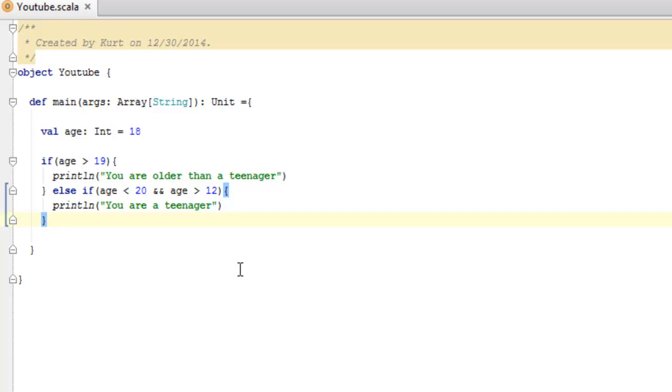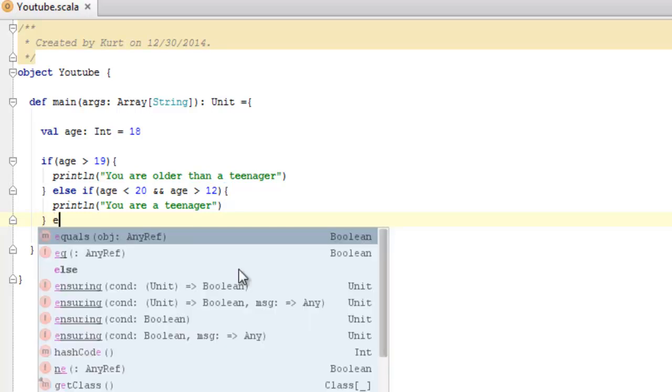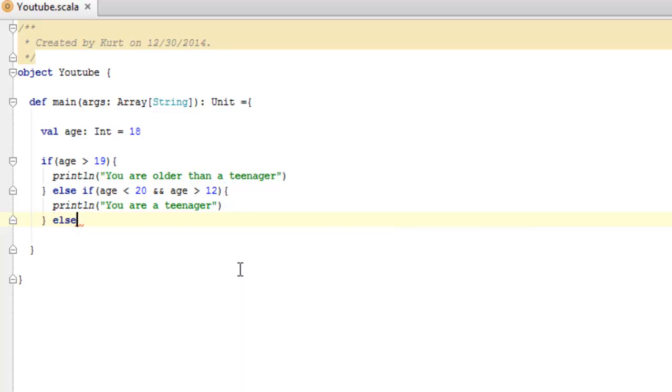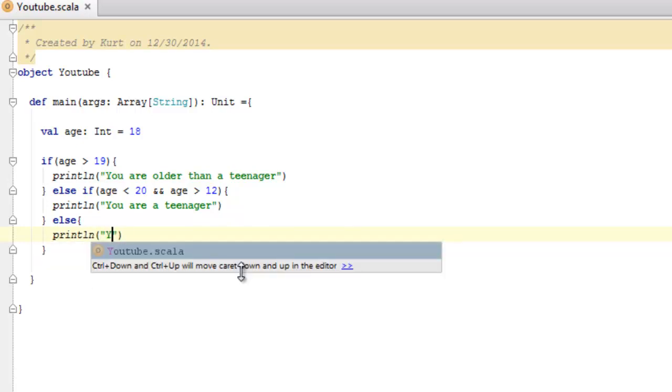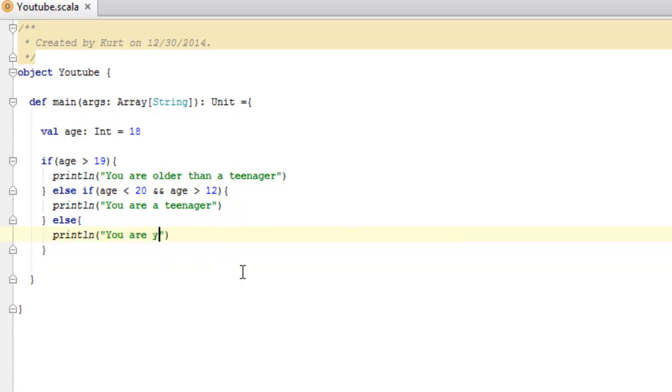So, instead of checking for the value of age against some other number, we're just going to say, else, and then our curly braces with our code, and then here say, println, you are younger than a teenager.